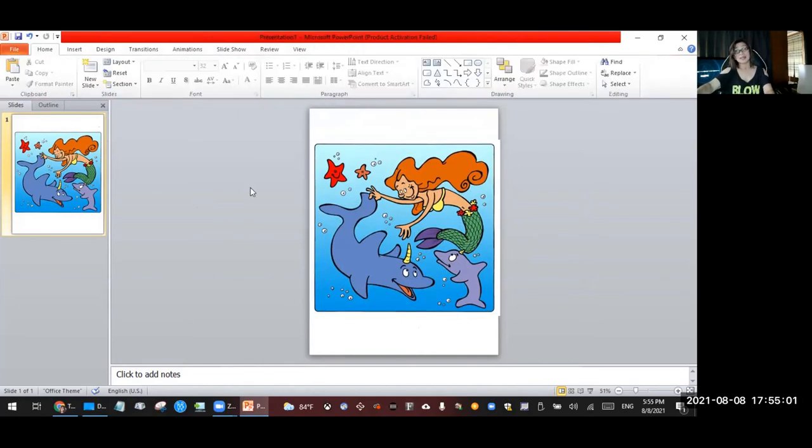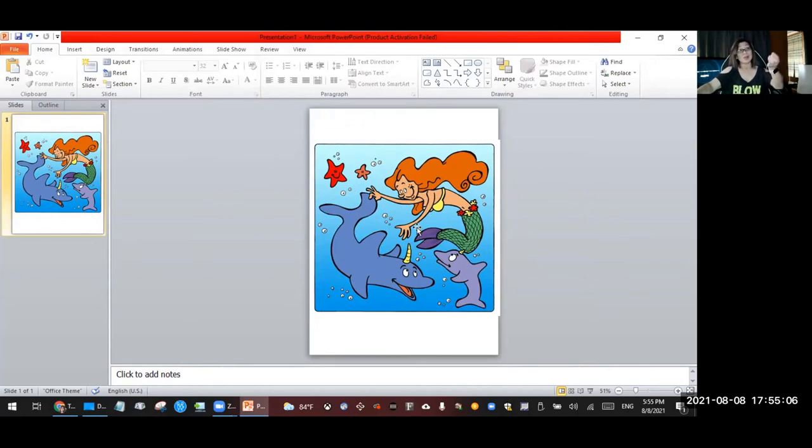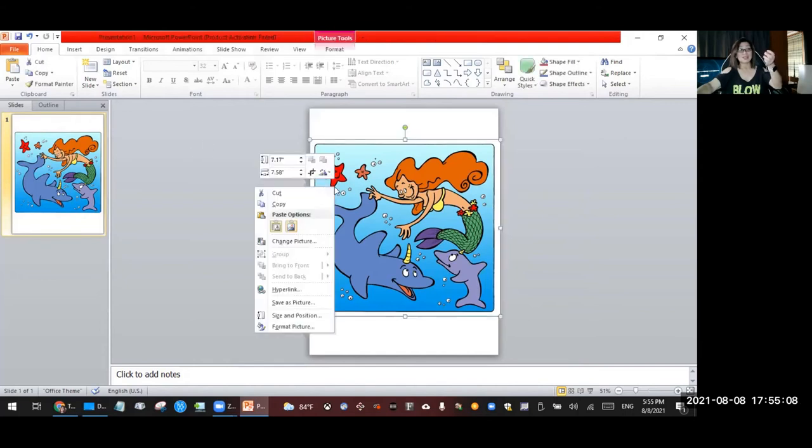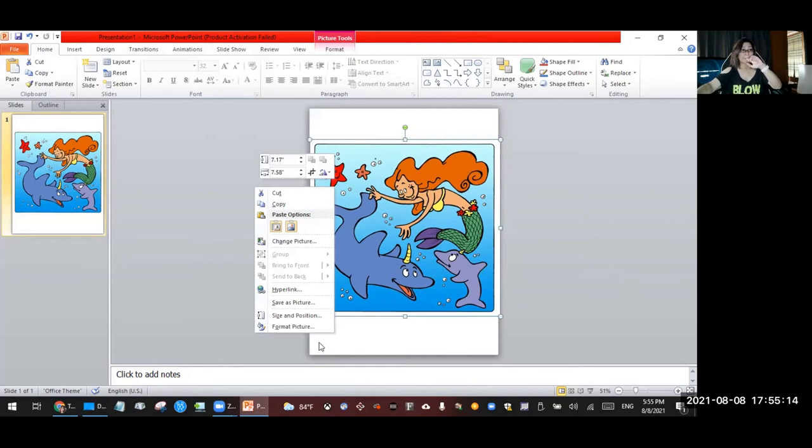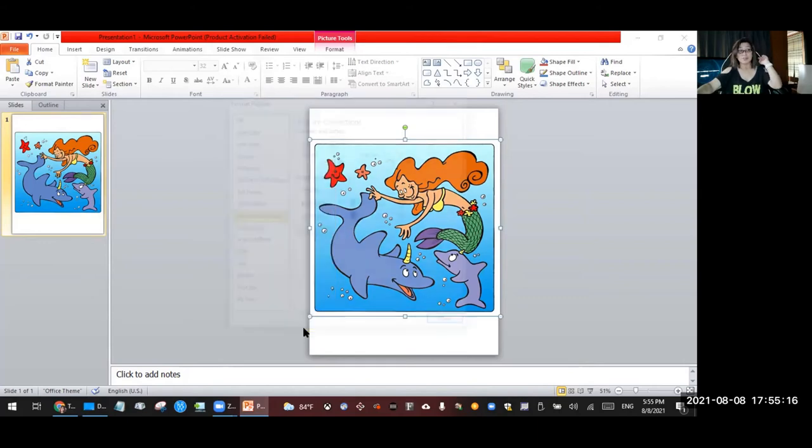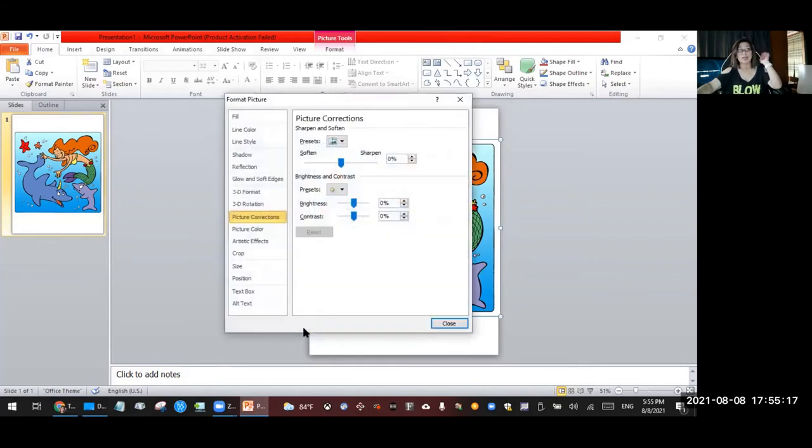All right, next we're going to make this color mermaid to black and white so they can color it. So what we're going to do with this is just double click it and then go to Format Picture.